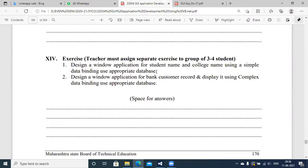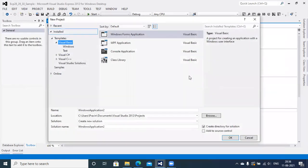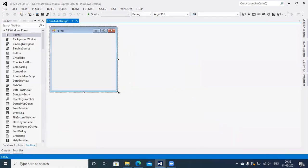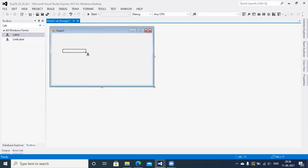Moving to the first application specified here: design a Windows application for student name and college name using simple data binding with an appropriate DataSet. To create this application, you first need to create a database. So let's build this application from scratch. The GUI requires labels — label one, label two — and text boxes. I'll create the form with the necessary controls.